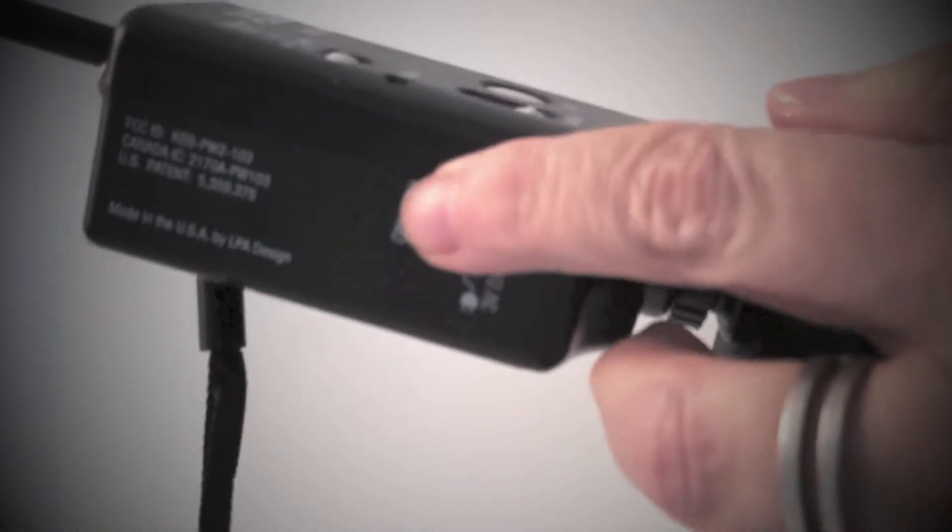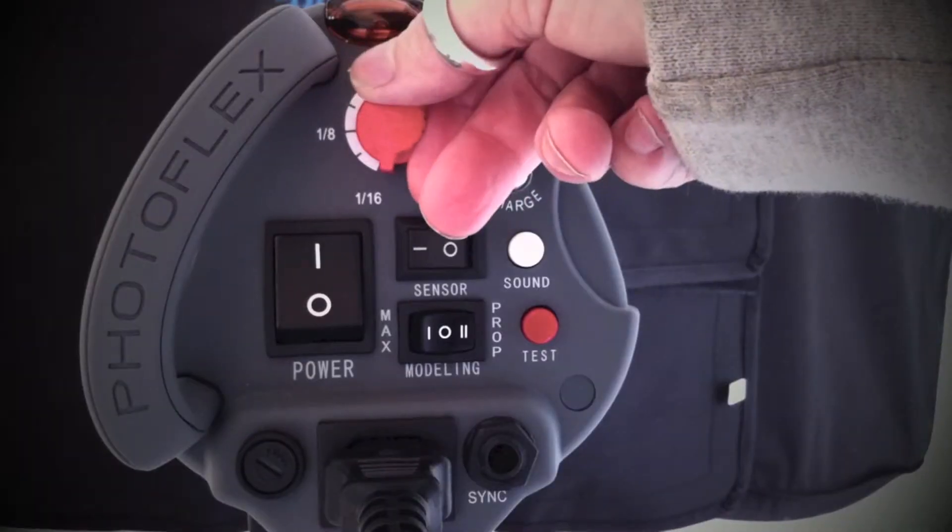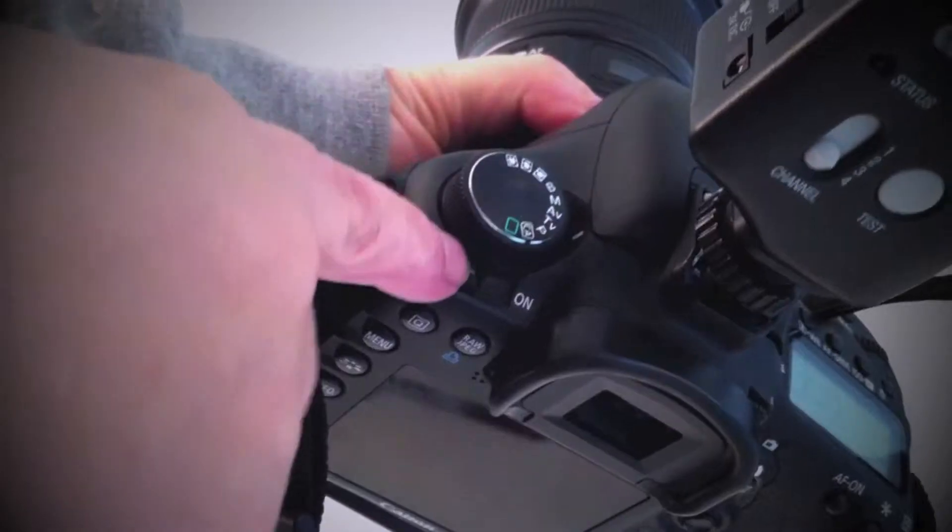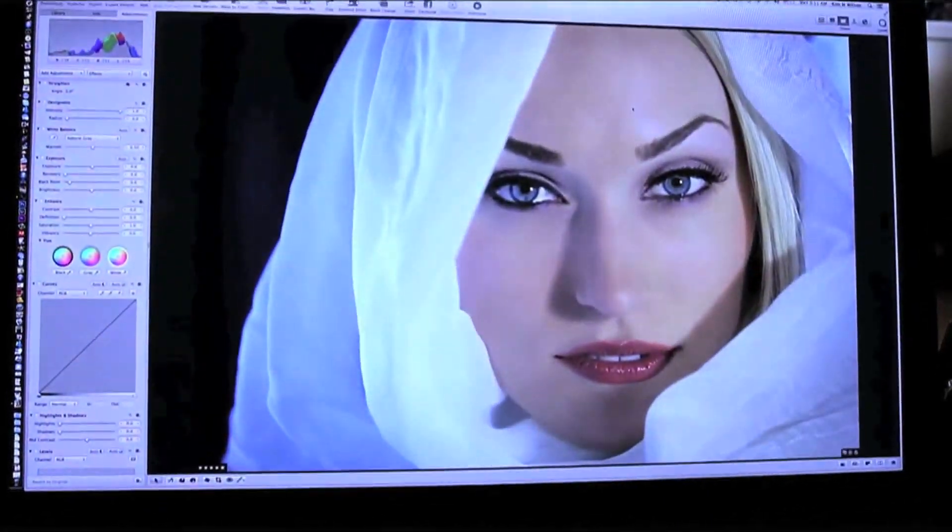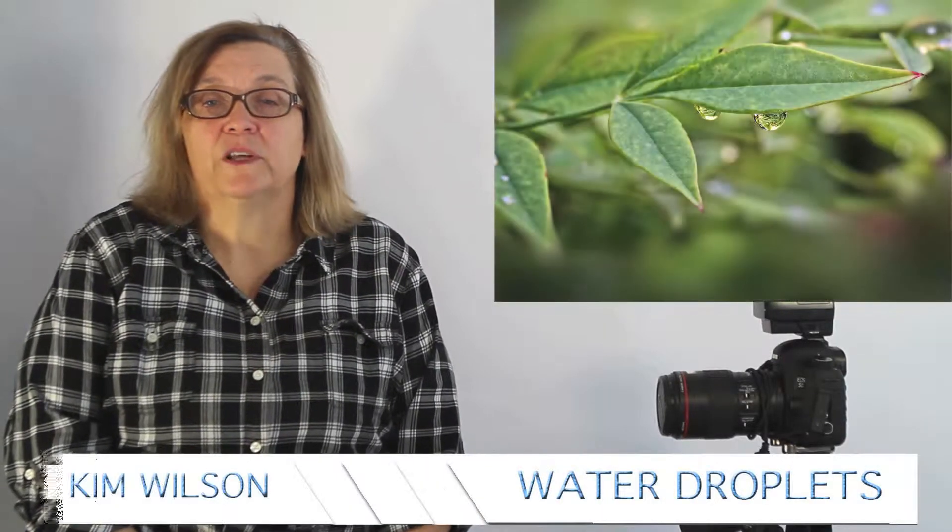Capture, the instructional photo blog that deconstructs an image from concept through post-processing. In this video, we're looking at the image called water droplets.